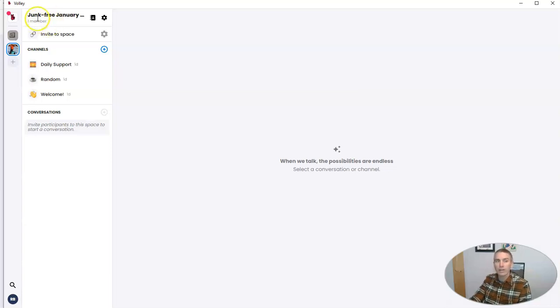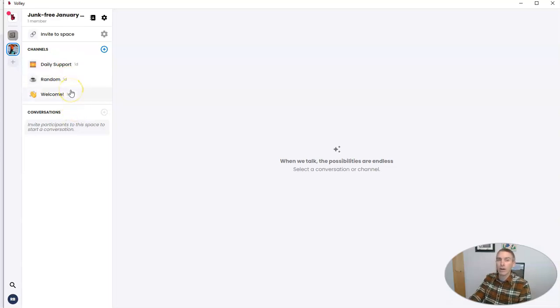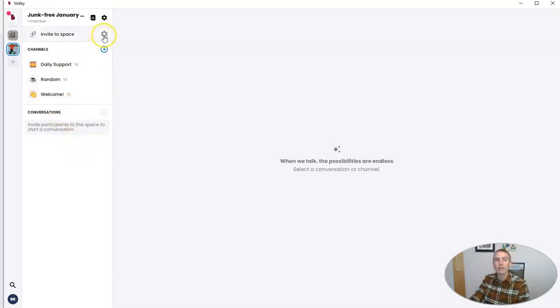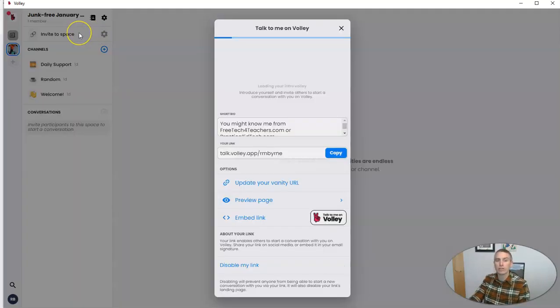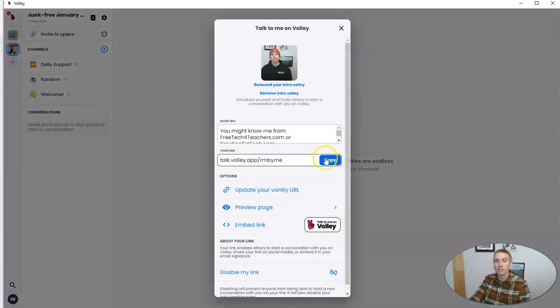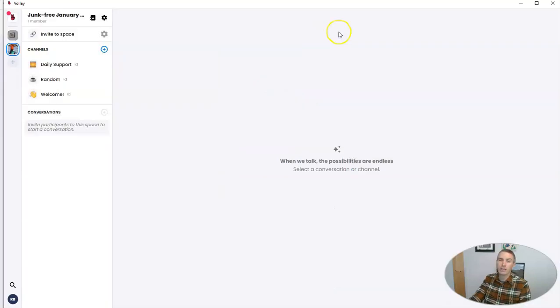I created this Junk Free January space for anybody who wants to talk about the challenges of going junk food free in the month of January. And I can invite people to this space by just clicking on that invite to space and then copying the link and giving them the link to join me.